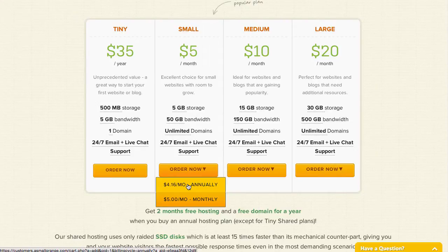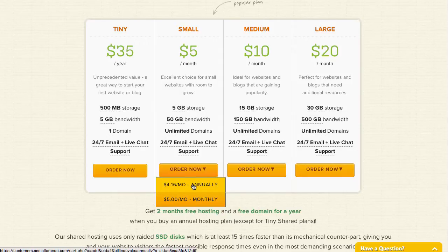Personally, I find that I am getting the most value out of the small plan, simply because it includes the domain name for the first year, and by paying yearly, you also get two months hosting for free. But of course, you can also pay monthly if you prefer. Let's continue.